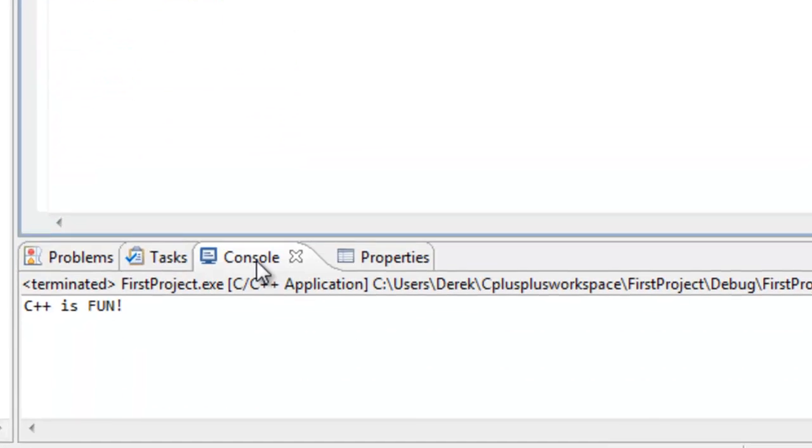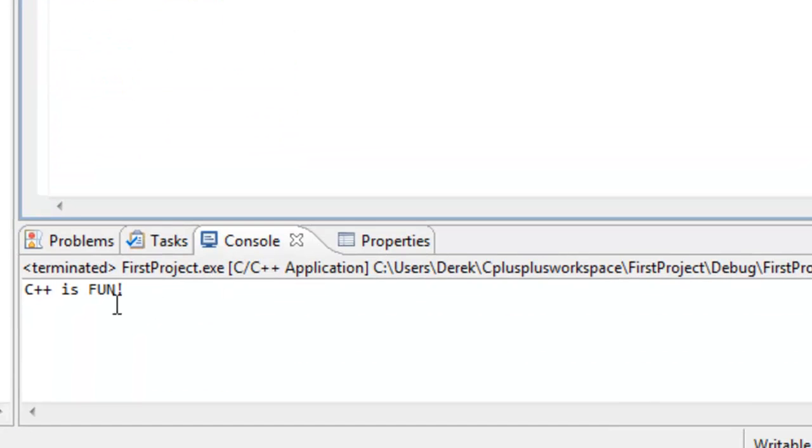Okay. Down here, if we look at our console, you'll see that we did, in fact, get C++ is fun. So it looked like our program did exactly what we expected it to do, to print out to the console or to the screen, to the monitor, C++ is fun.